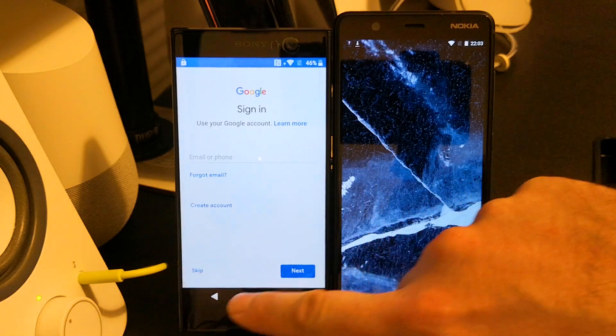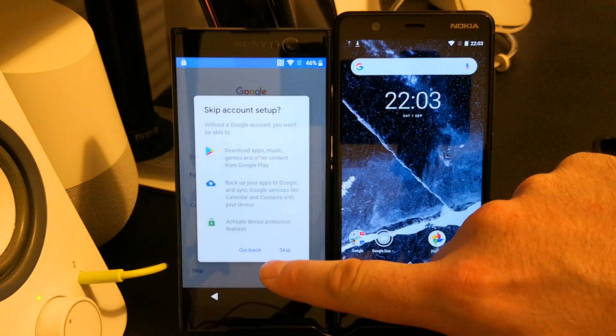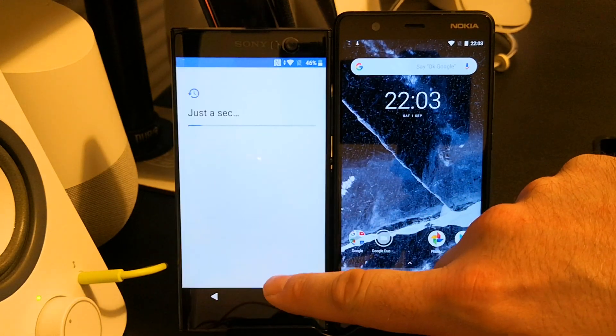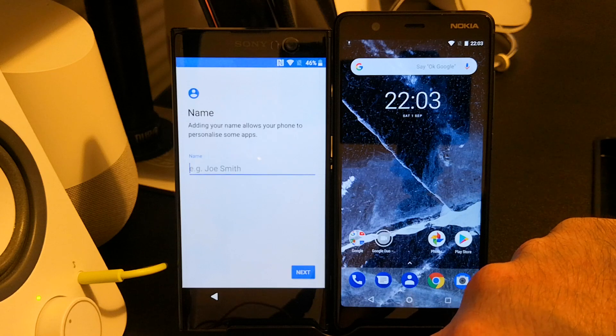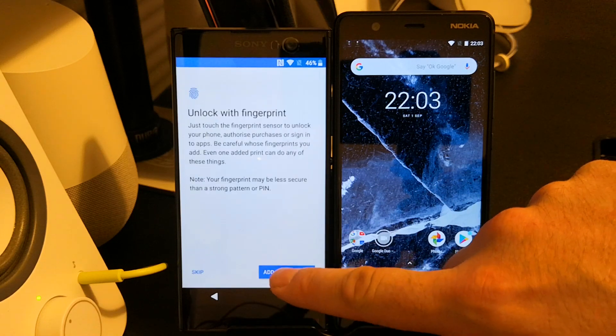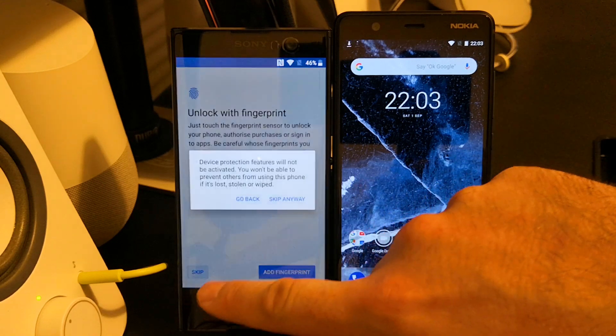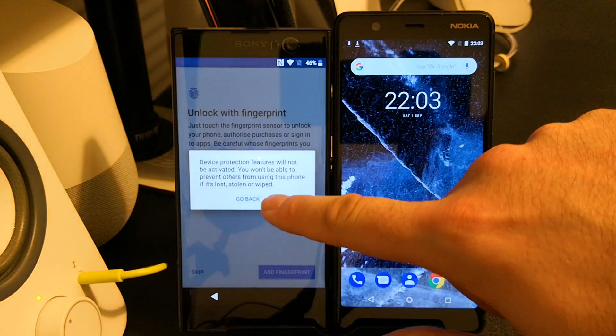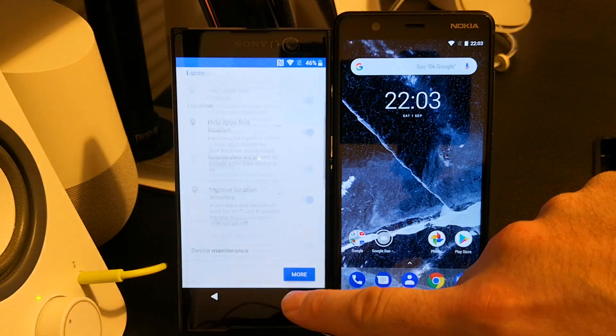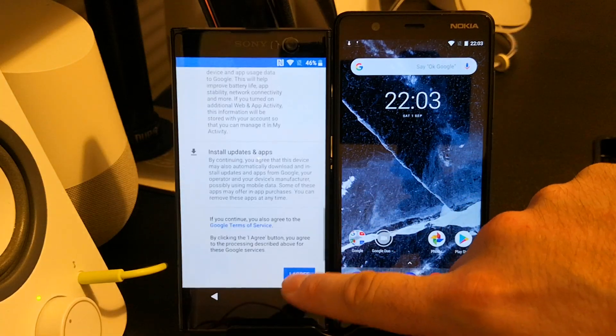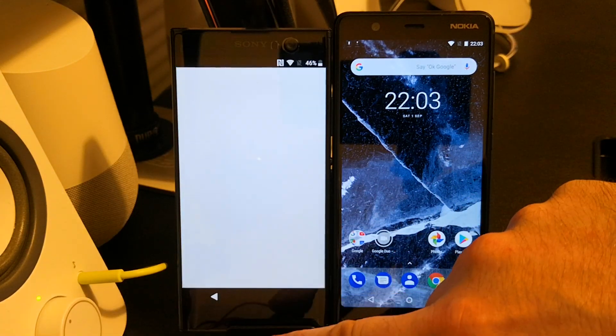As you can see, the Nokia has completed setup successfully and I can now essentially do whatever I want with it, as would any employee out in the field who manages to perform an unauthorized reset on their device without the organization's knowledge.